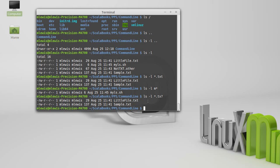So that gives you some idea of how we can move around in our directory structure, how we can see where we are in our directory structure, and how we can look at files.